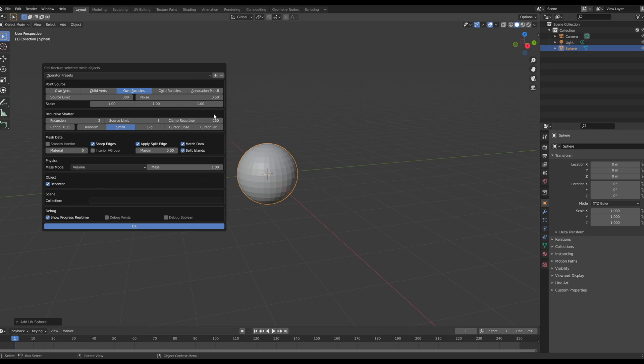If you take this to let's say 500,000 clamp recursion, then your computer is going to be processing a lot of vertices and you're most likely just going to crash Blender, crash your computer and have to sit there for 20-30 minutes to reboot everything. So keep this at a pretty modest number.